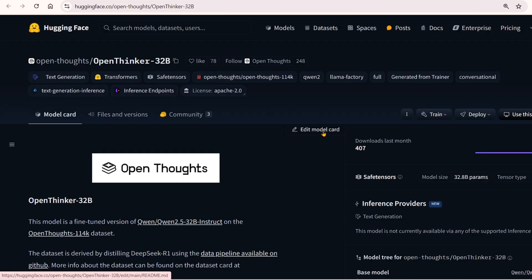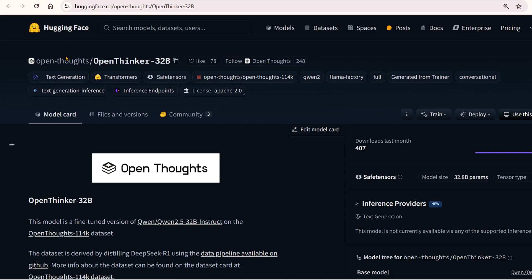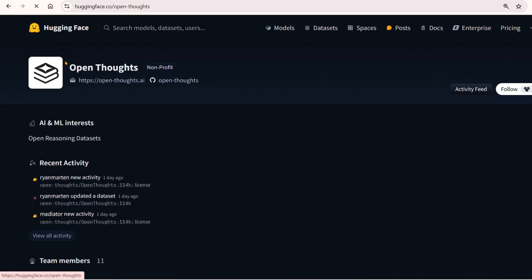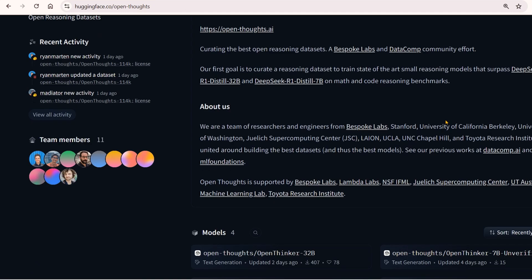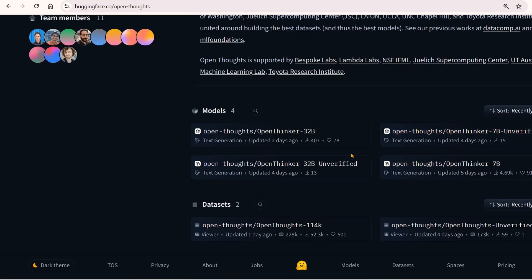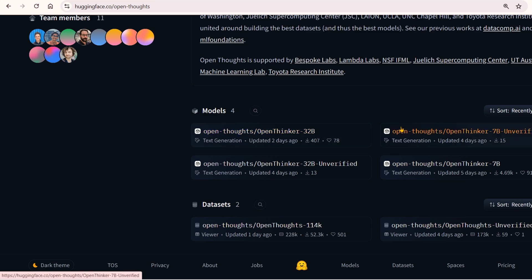We have two versions of Open Thinker. If you go to Open Thoughts, you'll see the 32B version and the 7B version as well.